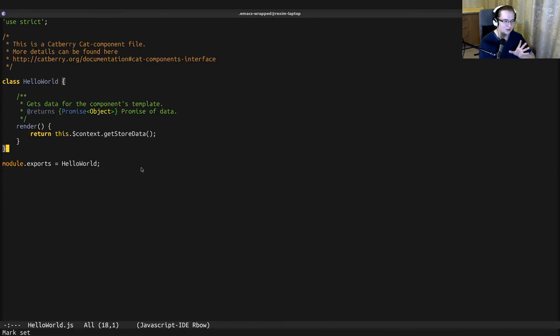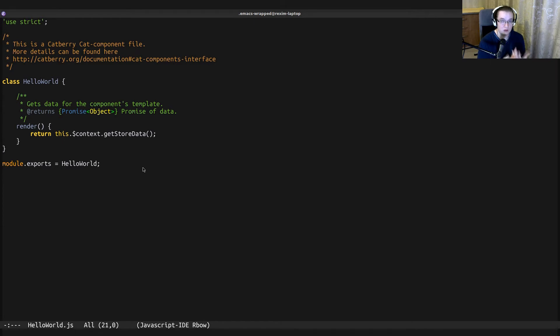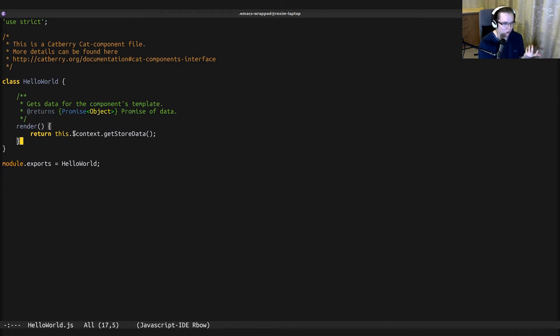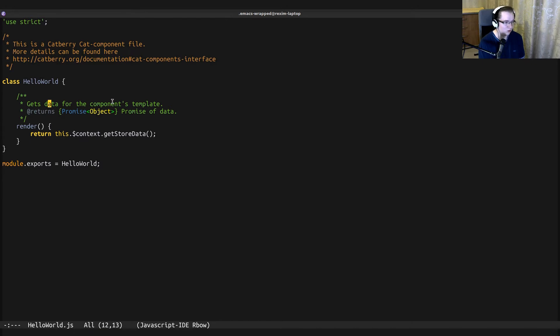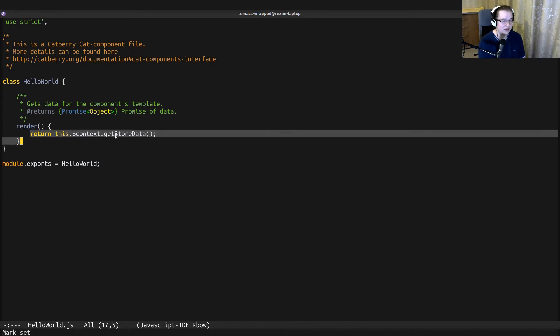Let's take a look at the logic file. These components get their data, the data that they will be displayed, from stores. And in the logic file, we can see when the render method is invoked, we just get the data from the corresponding store and return it. And that data is used for the component template.